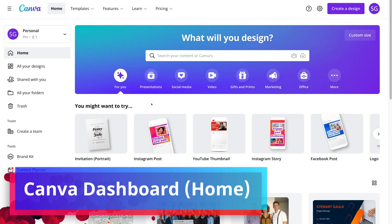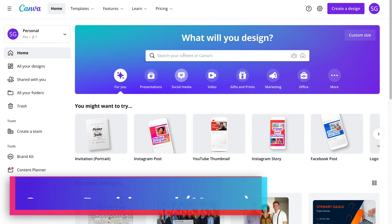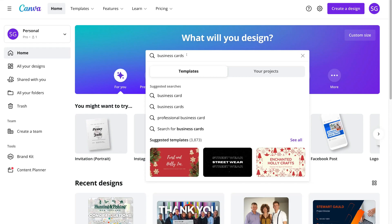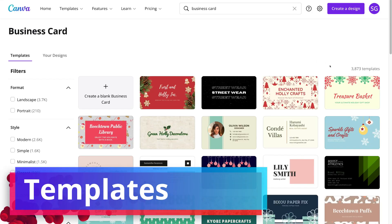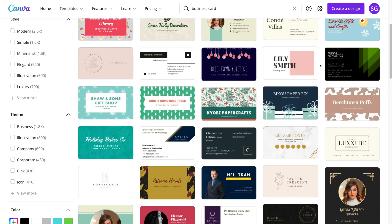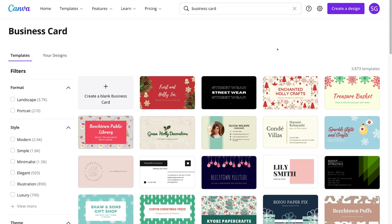The first thing we need to do is sign up to Canva if you don't already have an account. Simply type canva.com into your browser, or click our affiliate link in the description below. If you decide to upgrade through the affiliate link, we will get a small commission which supports us and helps create educational content for this channel.